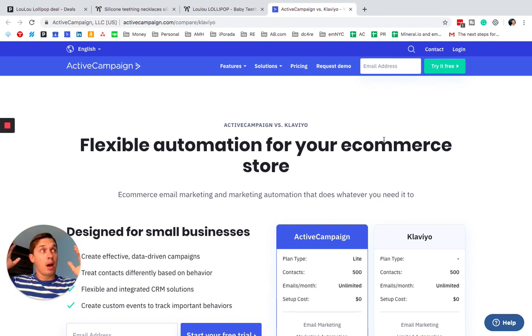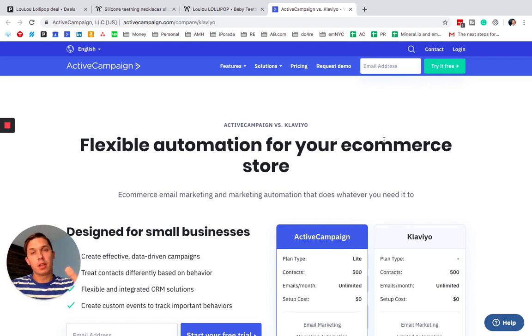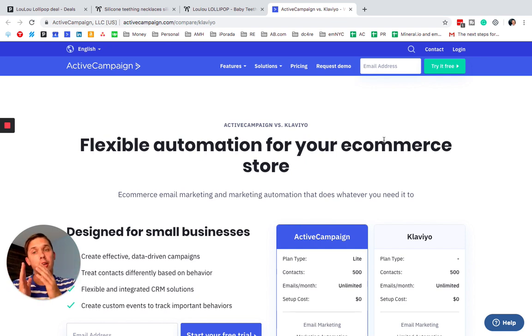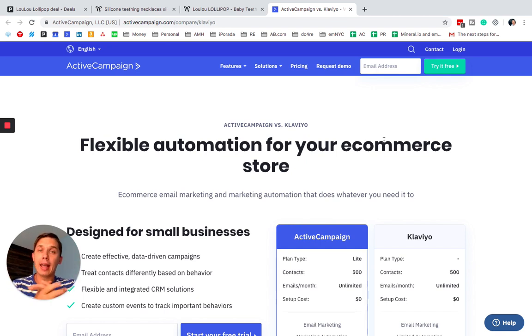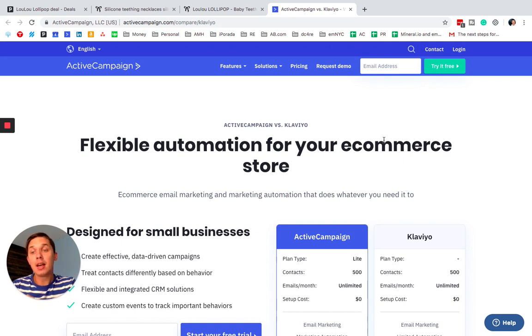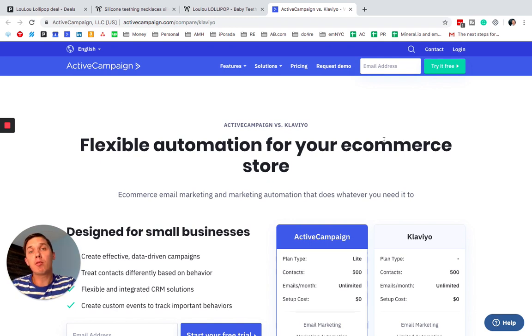I love both platforms and they are amazing. However, they are amazing for particular purposes. Klaviyo is only for e-commerce and ActiveCampaign for all non-e-commerce based businesses. They can work for e-commerce but they are not as powerful as Klaviyo.